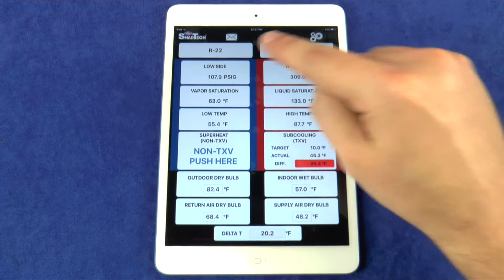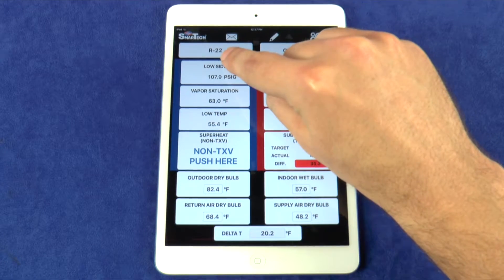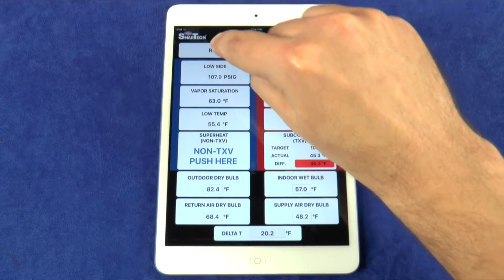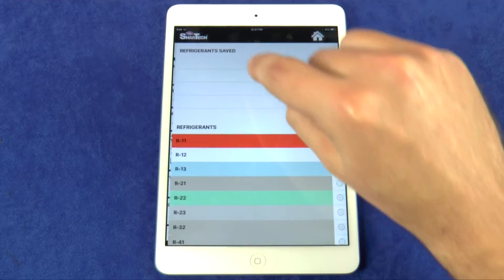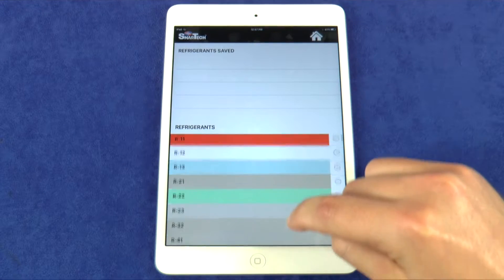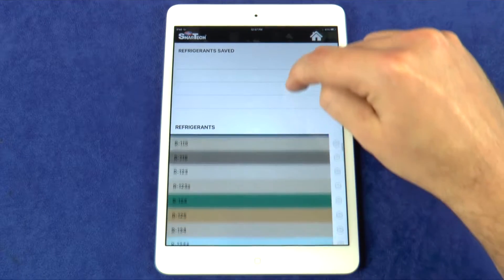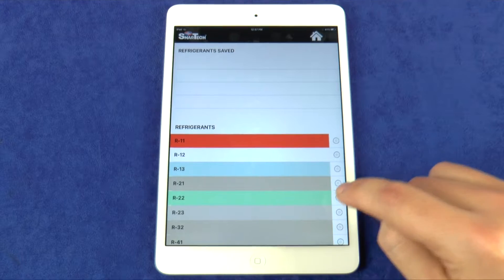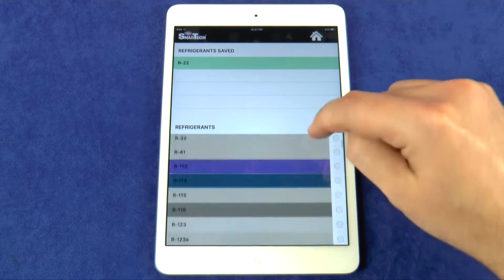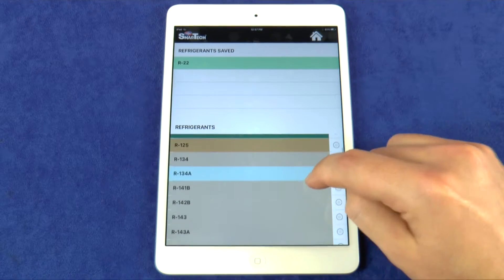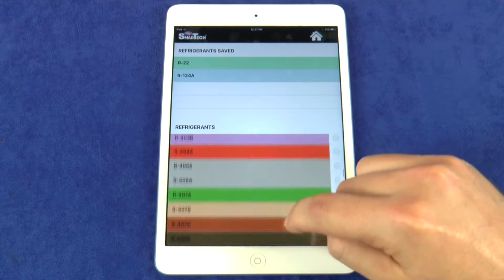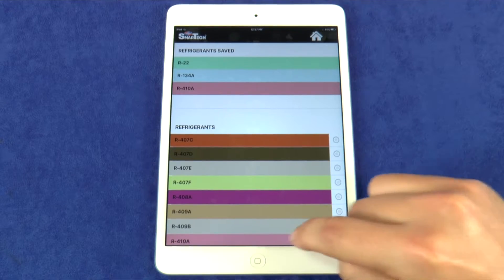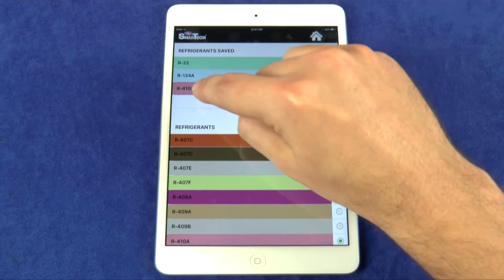This button shows the refrigerant that is selected. To change the selected refrigerant, press the button and you can browse the list of 109 refrigerant profiles. Check the button next to your most commonly used refrigerants and they will be added to the saved list above. Press the desired refrigerant and it is now selected.